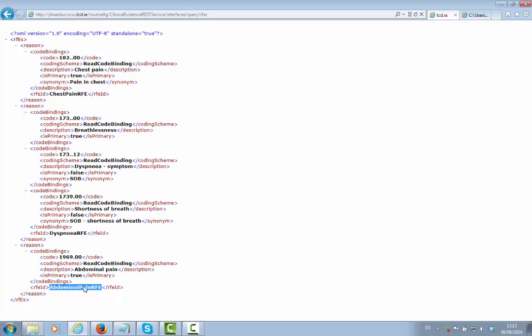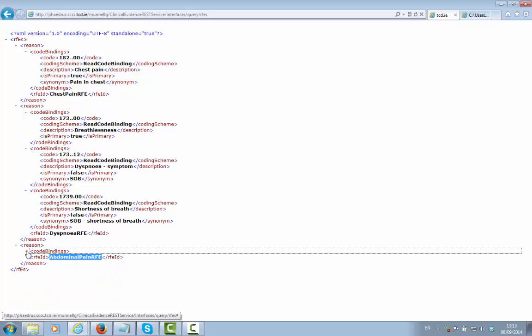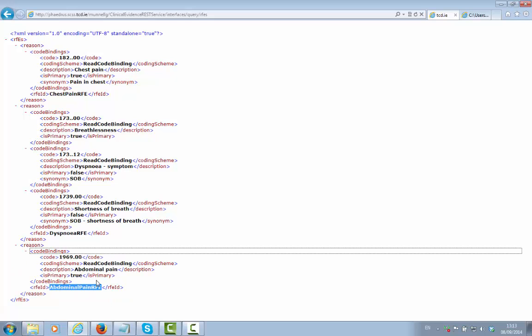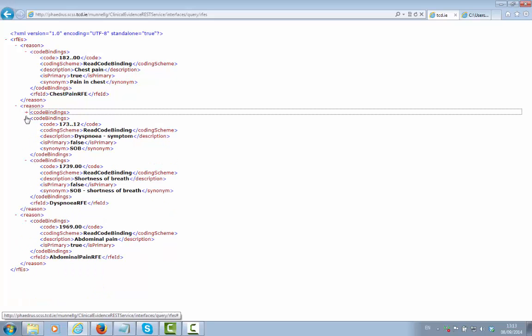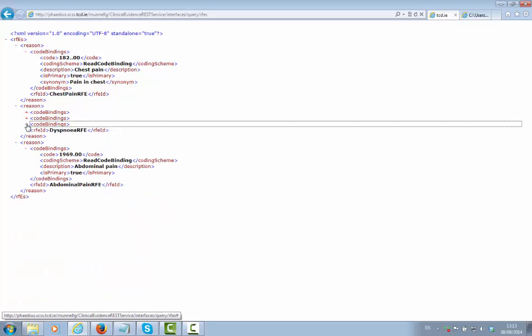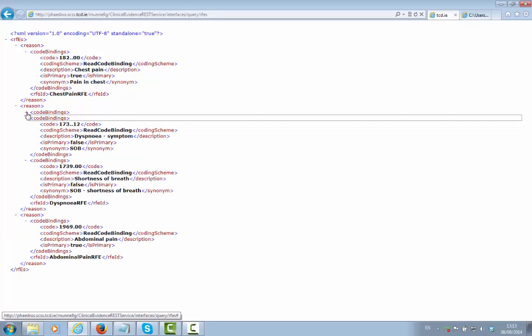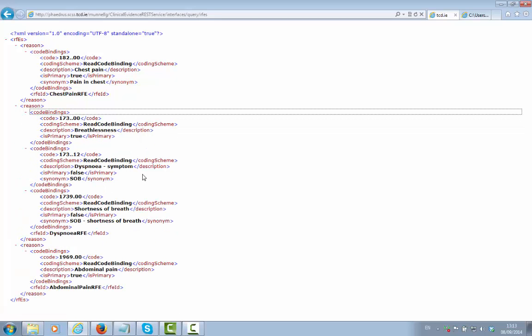Each ontology concept ID can be associated with a particular read code binding that best represents that particular concept. Any particular ontology concept ID can be associated with one or perhaps more than one code binding that represents that concept. In this case, dyspnea is represented potentially by three different read codes that are suitable for that concept.